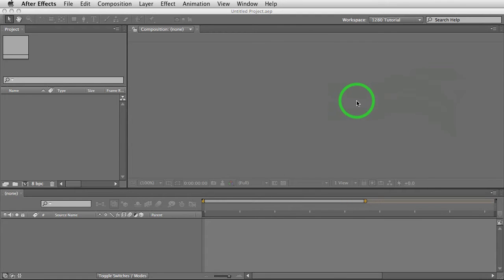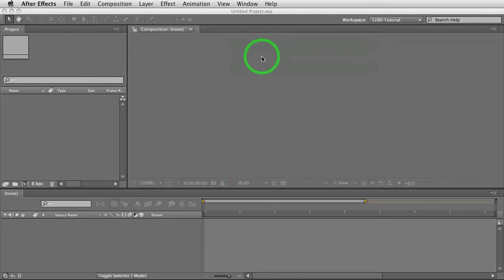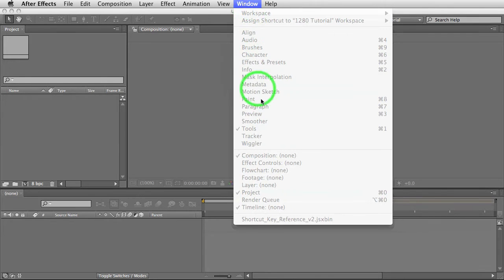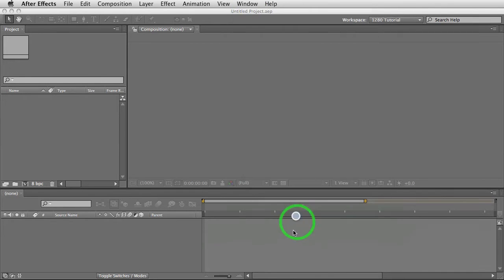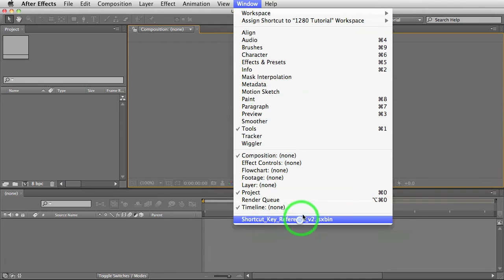Hey everybody, this is Dave Torno and I'm just going to go over a quick demo here of the shortcut key reference script. If you put it in your script UI panels folder, you're going to find it underneath the window panel here. Try that again. It's going to be right down here.